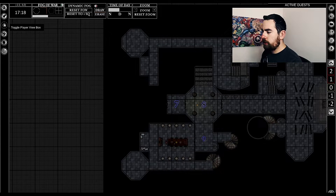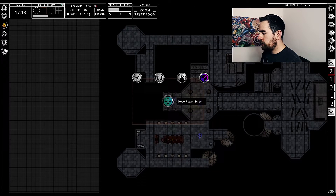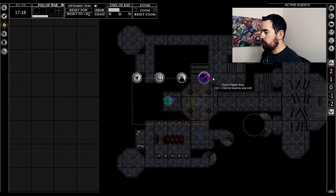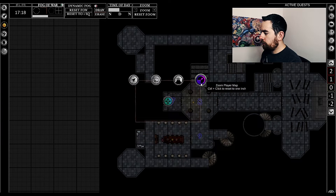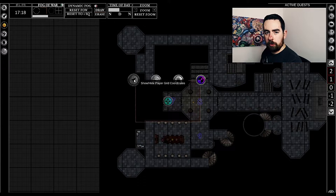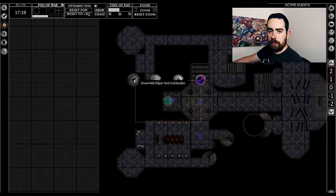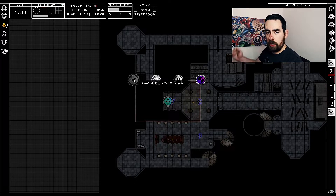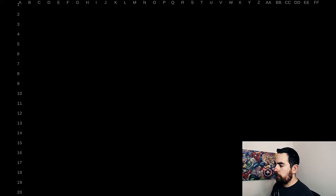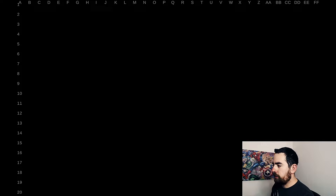On the left there is a button that says Toggle Player View Box. As you click that, it will create a box showing the area you're going to show to the players. You can make it bigger or smaller, hide hidden items in there, and also show grid coordinates. Rather than players having to lean over and point, they could just say A7 and you know exactly where they're talking about. On the player view you can see that down the left there are numbers and along the top there are letters.